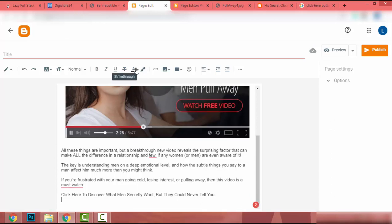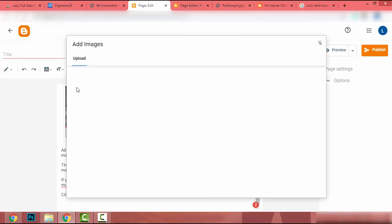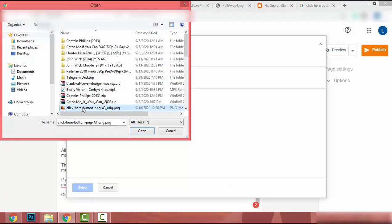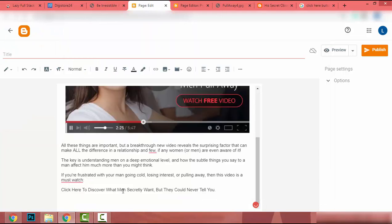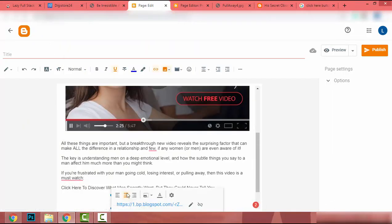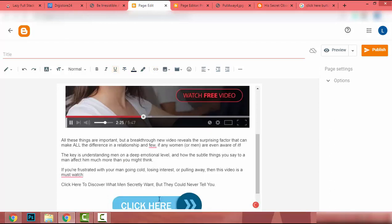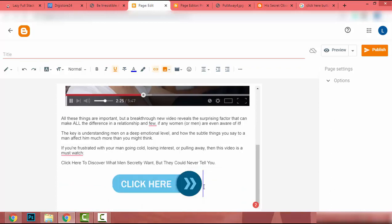I click on Insert Image, upload from computer, choose the button file, and open it. I make it centered. After that I edit the URL for this button image — I click the pencil icon, add my affiliate URL, and click Apply.